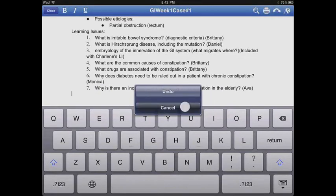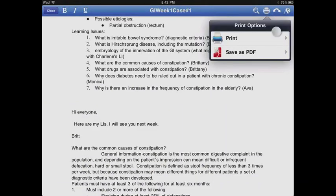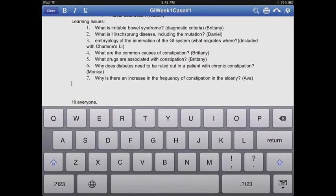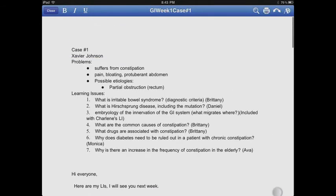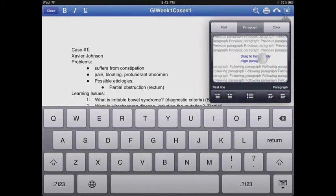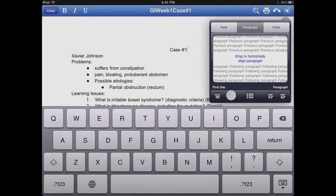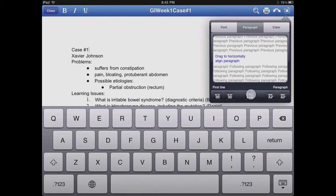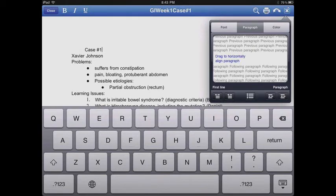If you have it hooked up to a printer through AirPrint, you can print. If you shake the iPad, it will do an undo for you. You can save things as a PDF. When you tap the close button on the top left, it'll ask whether or not to save and upload it back to Google Docs. Through Google Docs you can share anything in a folder or individual files with anybody who has a Google email address.